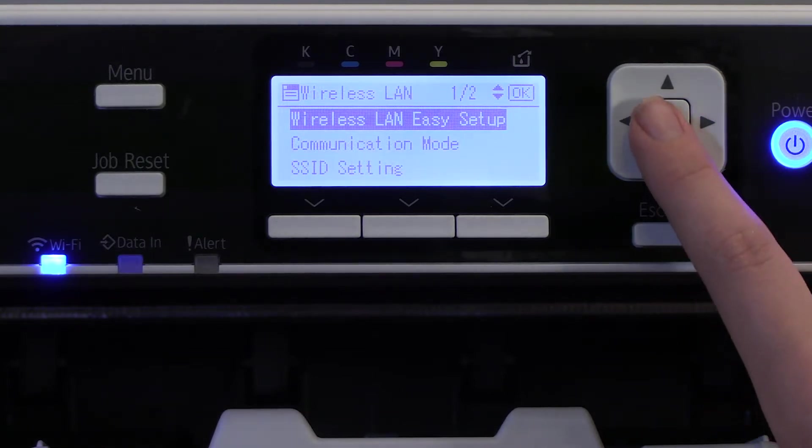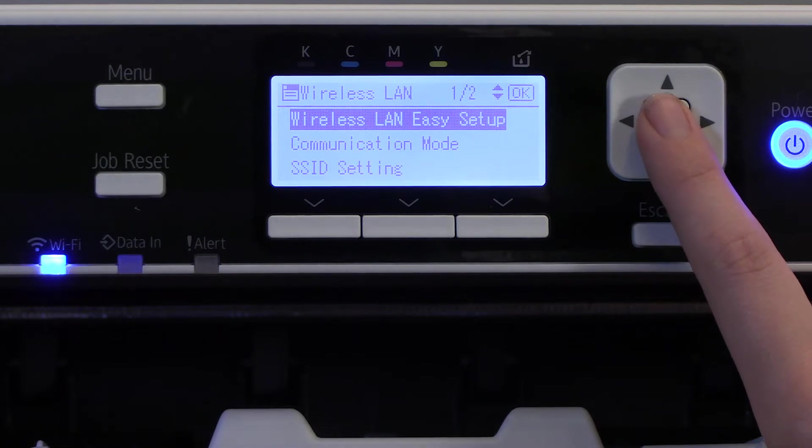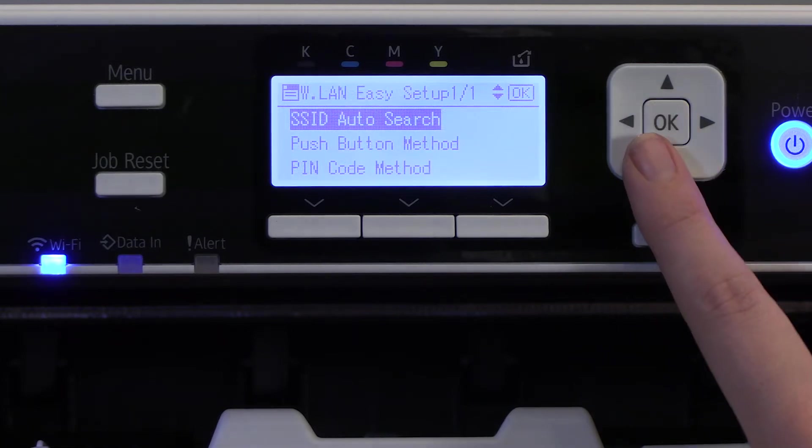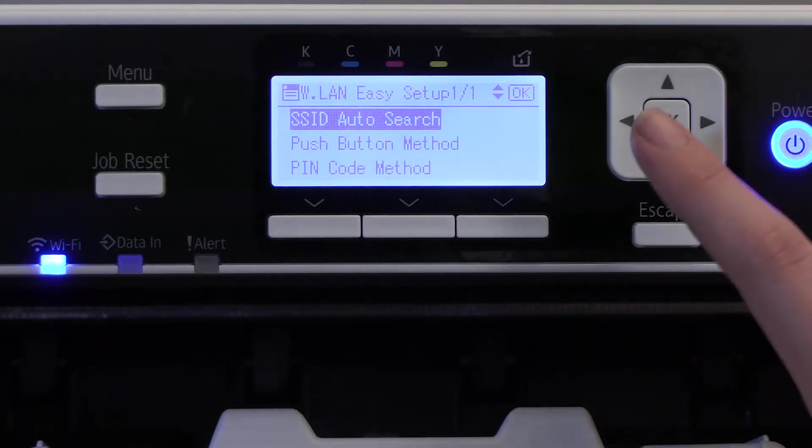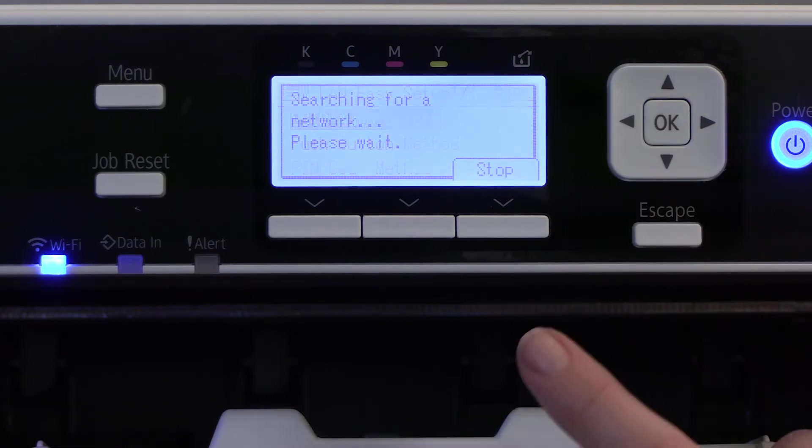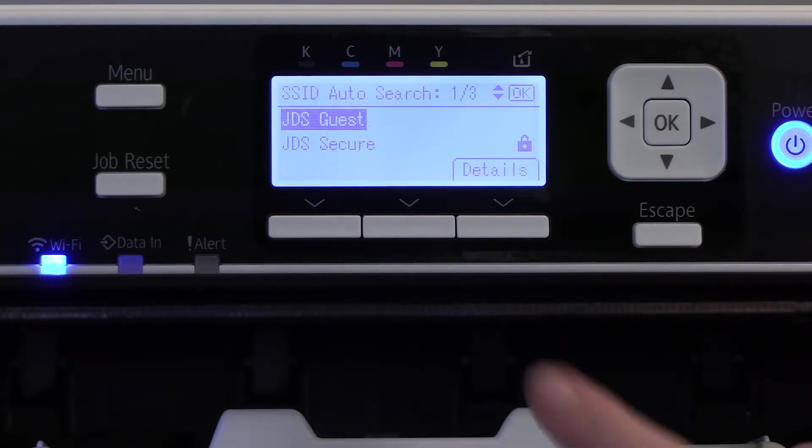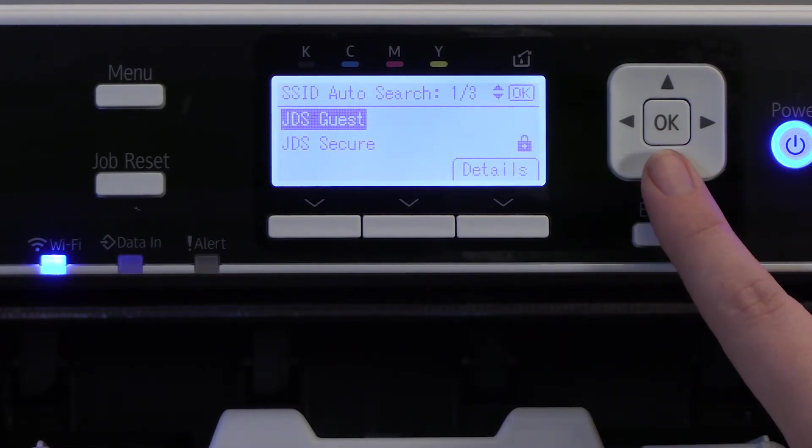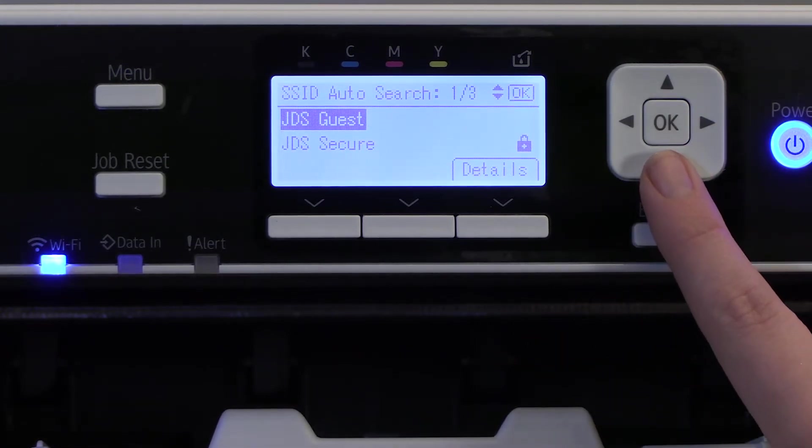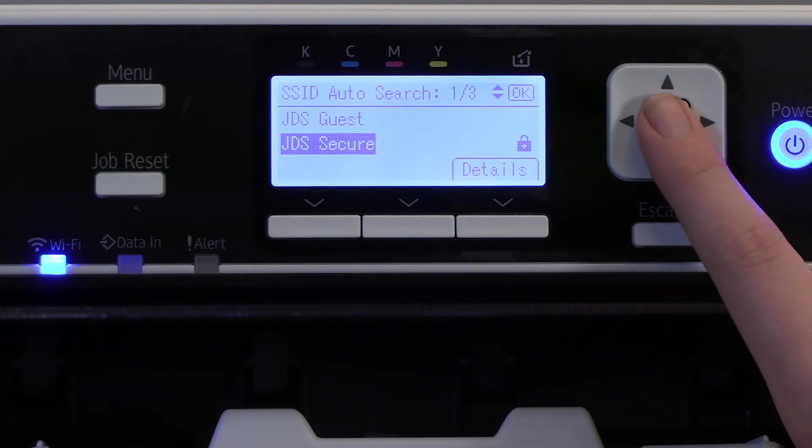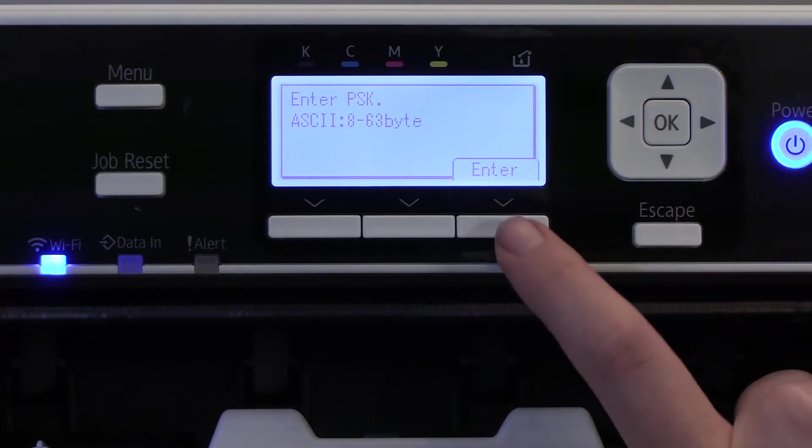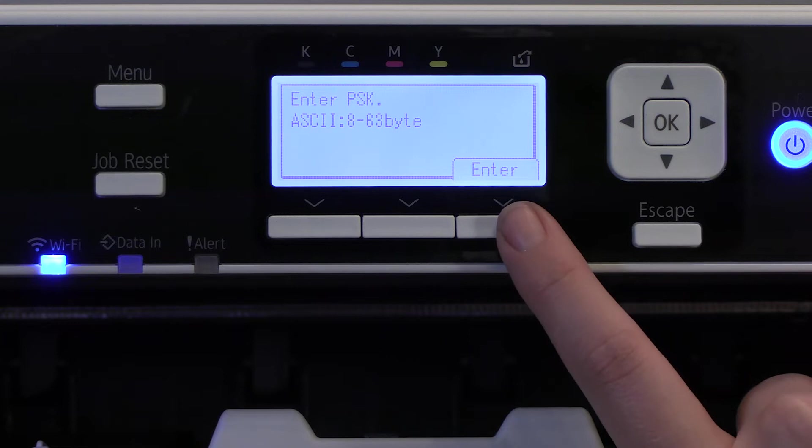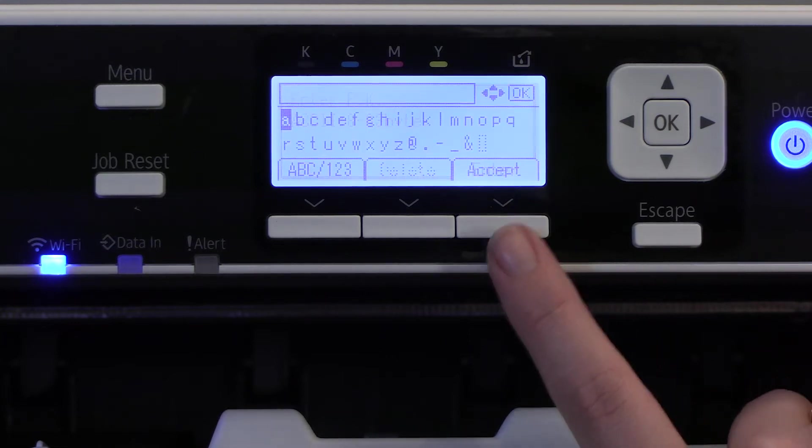Now select Wireless LAN Easy Setup and click OK. Make sure you're on SSID Auto Search and click OK. Now you'll want to find which network you want to connect to and select OK. Select the down arrow under the word Enter to be able to enter your network password.